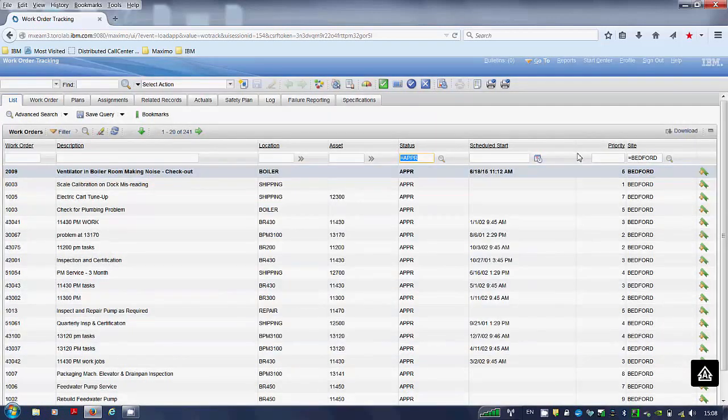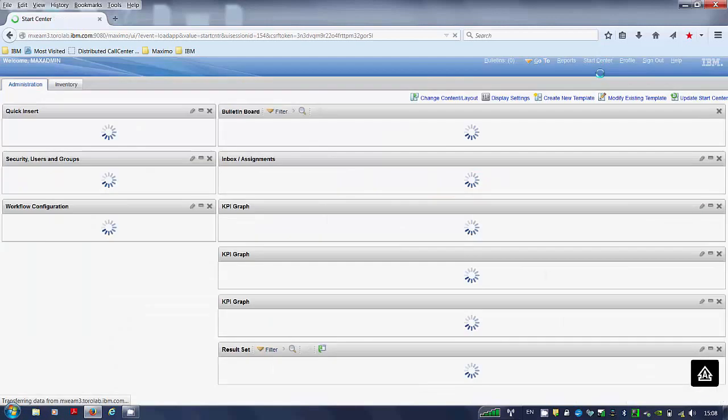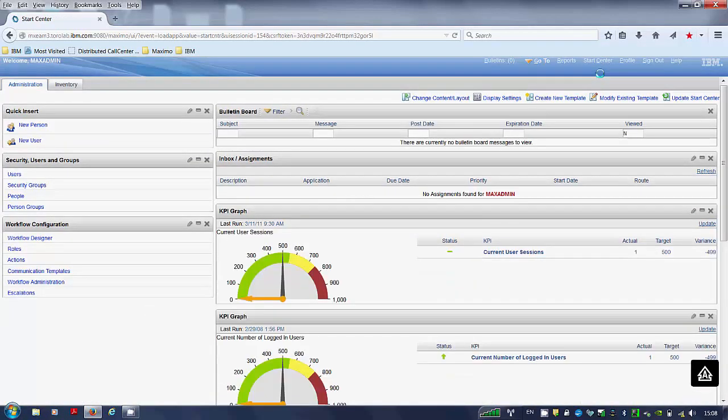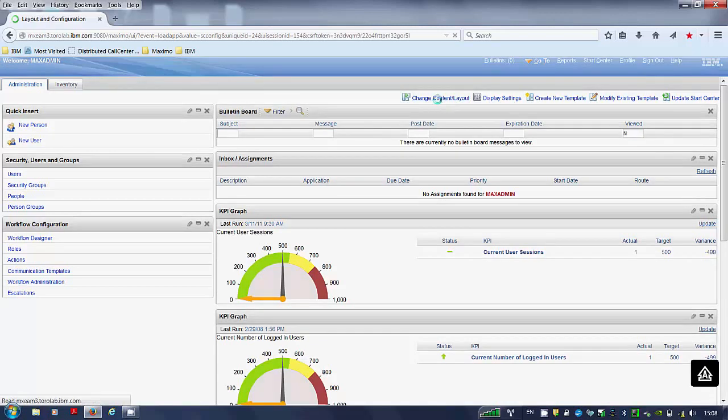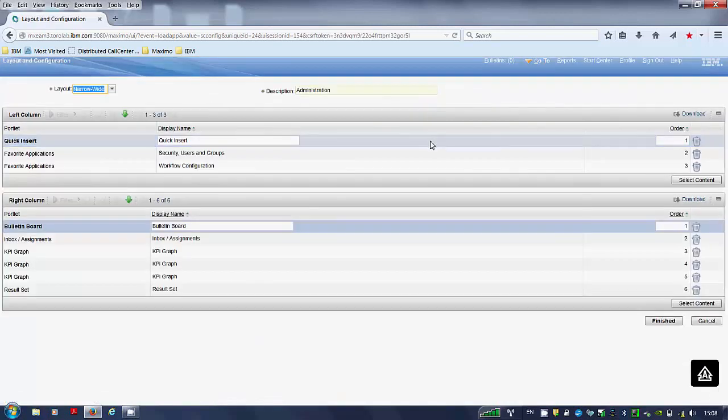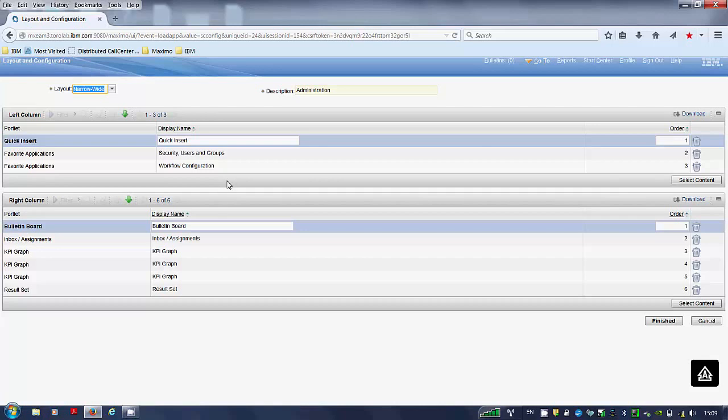Step 2. Click on start center. Change content layout. Here you have the left column and the right column. I will be using the left column to display my result set query.